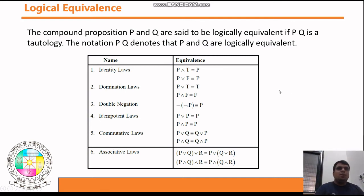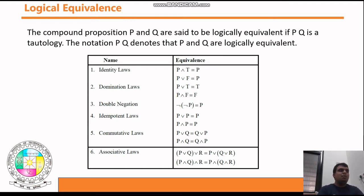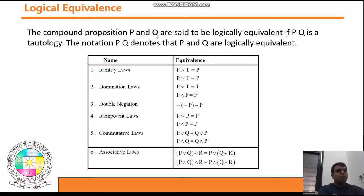The next topic is logical equivalence in mathematical logic. Equivalence means checking whether two statements are equal or not. The compound propositions p and q, connected using some connectives, are said to be logically equivalent if p biconditional q is a tautology.